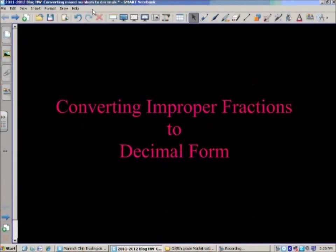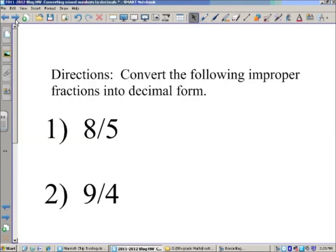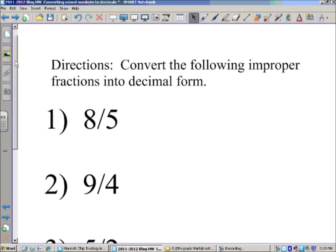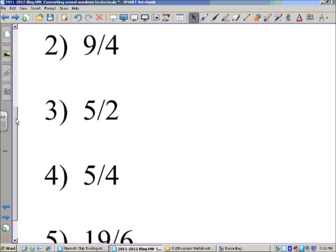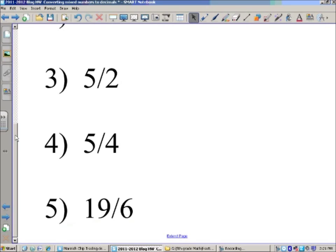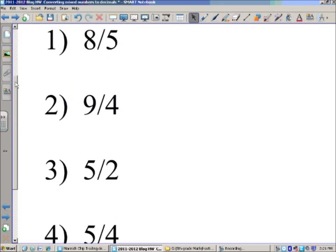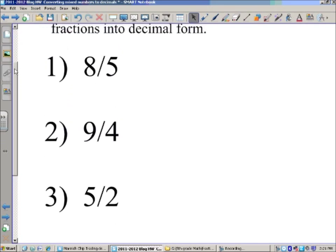Today we're going to take a look at converting improper fractions to decimal form — we'll look at five different examples. Here are the directions: convert the following improper fractions into decimal form. Number one: eight fifths. Number two: nine fourths. Number three: five halves. Number four: five fourths. Number five: nineteen sixths. If you'd like to take a moment and copy these down, you can pause the video and do that now.